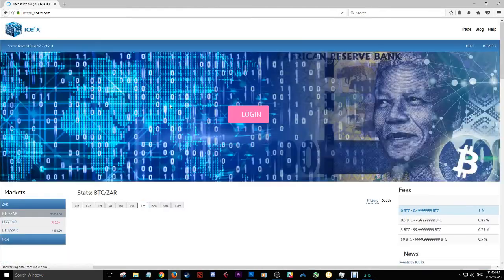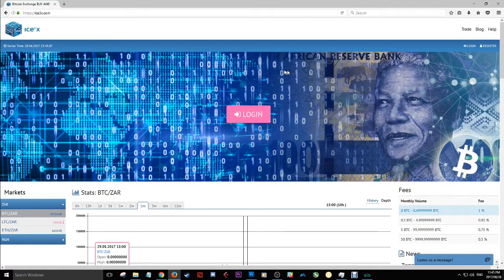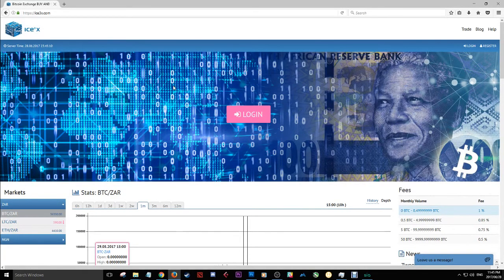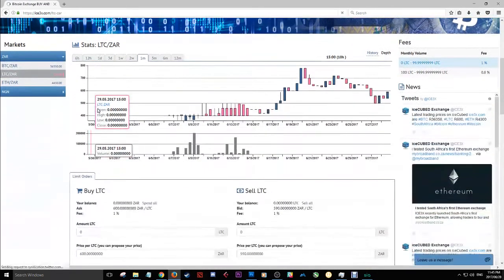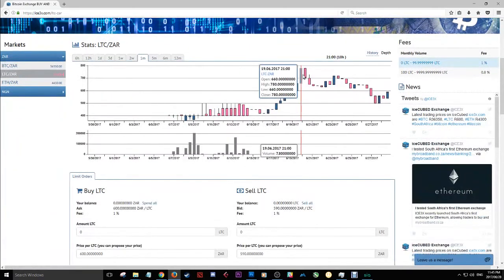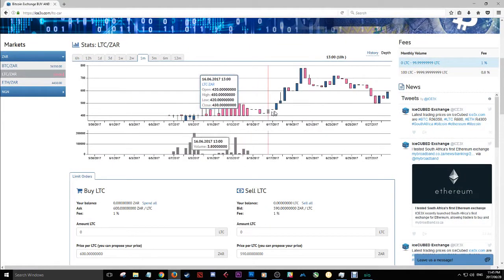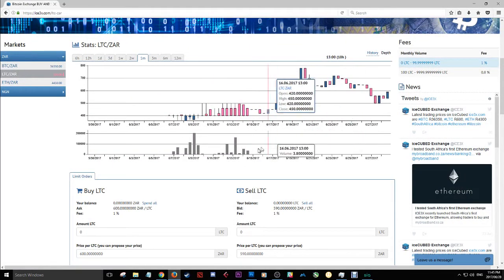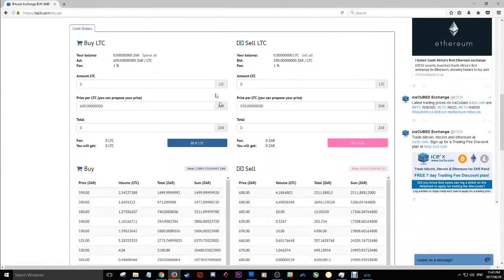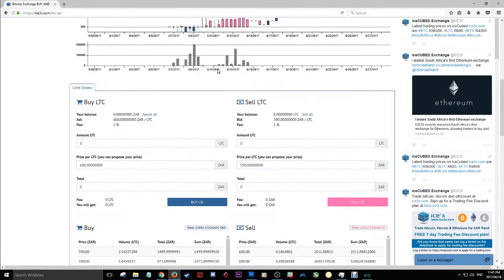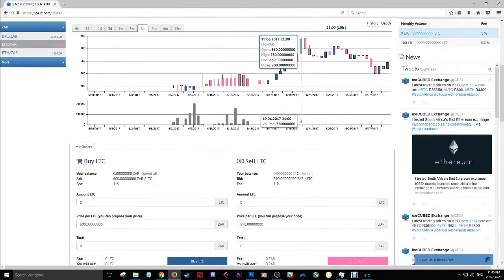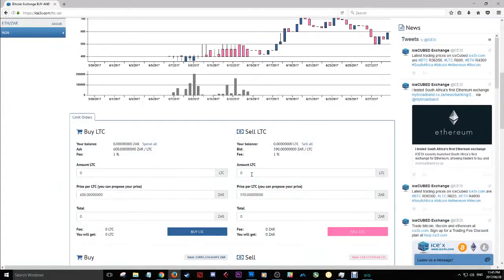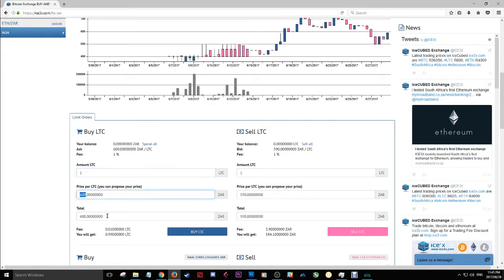So you click that and you see, boom, it takes you here. And this is where it all goes down. You see here, this is Bitcoin. Here's Litecoin. Click that. And we can see Litecoin is trading there. It's got a bit up, a little bit down. People are putting in orders. This is where you would buy and this is where you would sell. So if you're looking to buy, you would just put in, I want to buy one Litecoin.